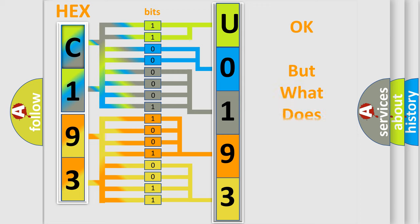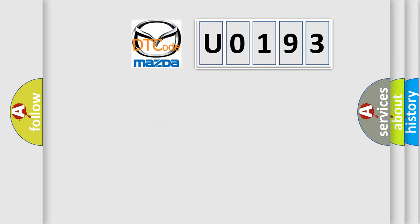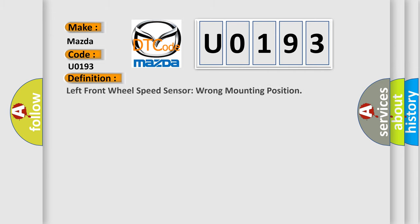The number itself does not make sense to us if we cannot assign information about what it actually expresses. So, what does the diagnostic trouble code U0193 interpret specifically for Mazda car manufacturers? The basic definition is left front wheel speed sensor wrong mounting position.